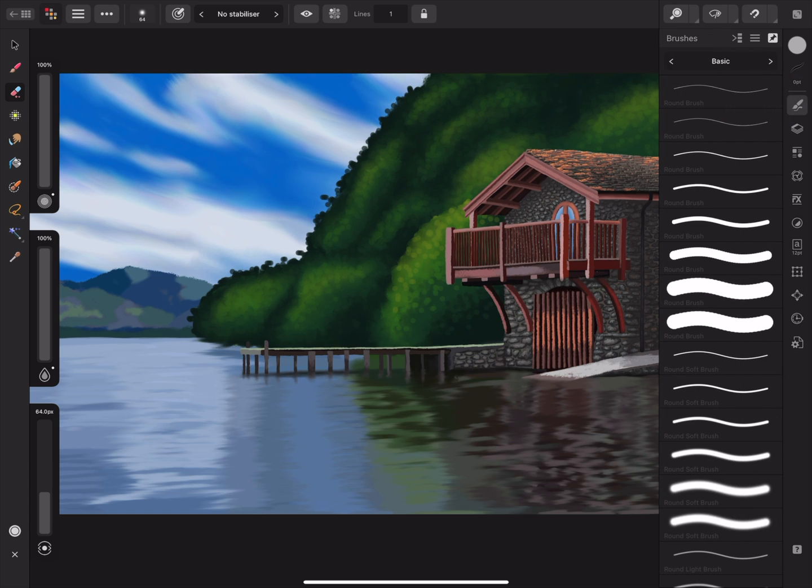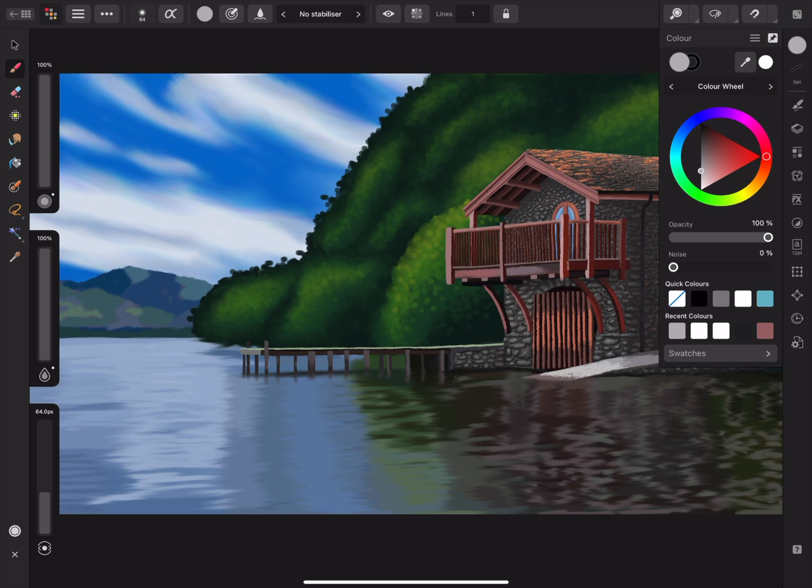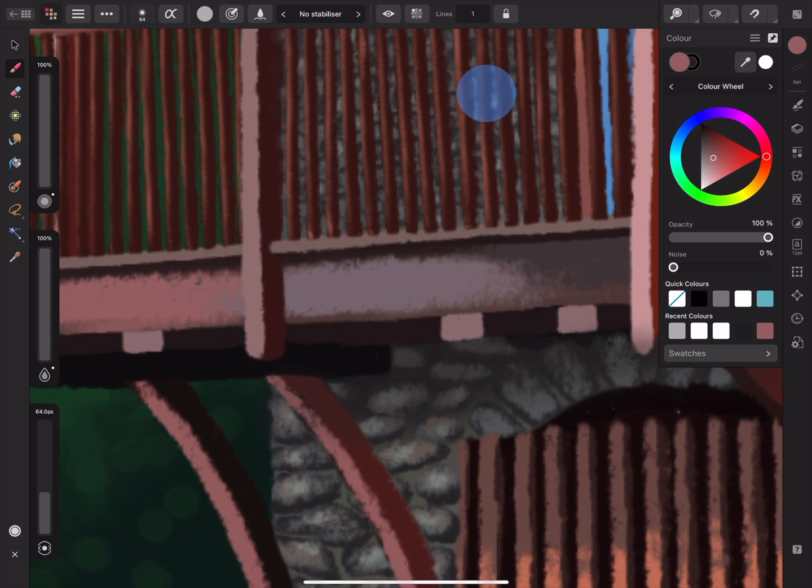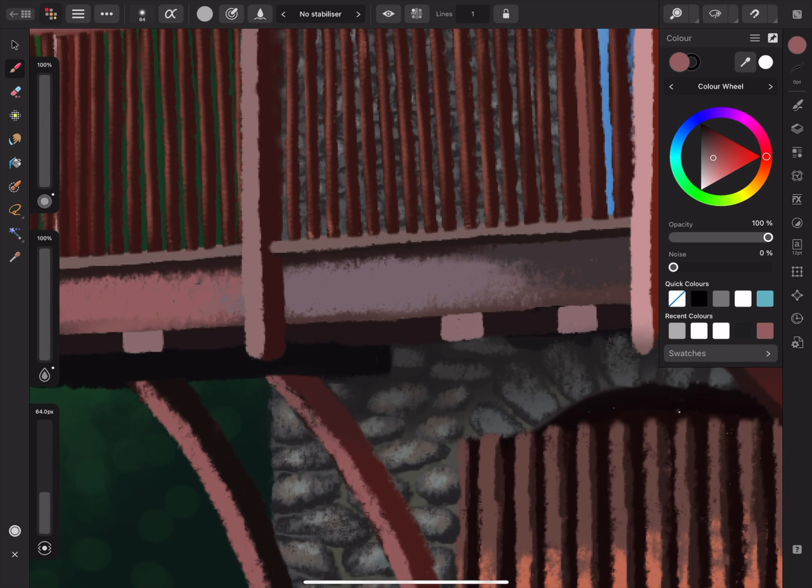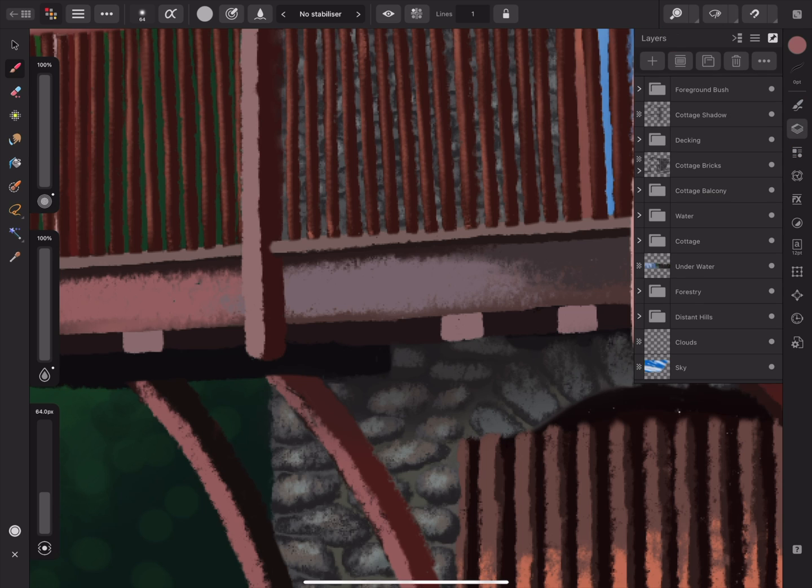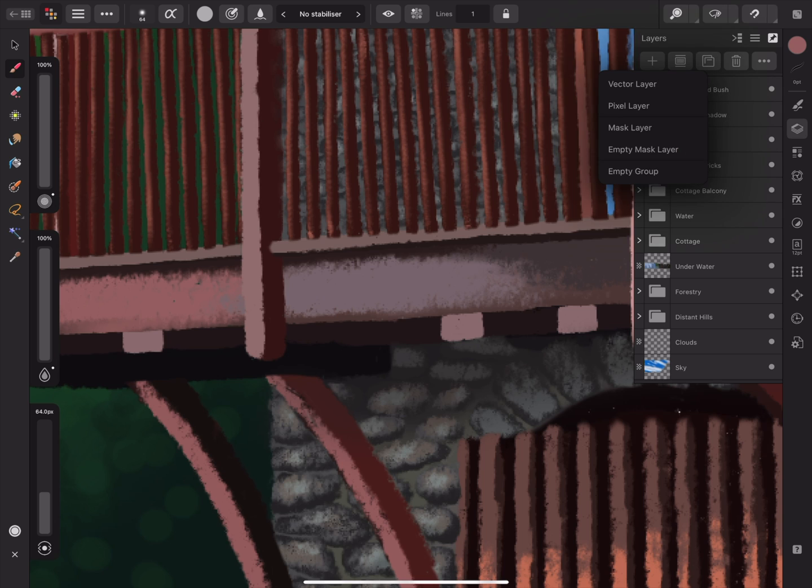To start painting, I can select the Paint Brush Tool from the Tools panel, and then open the Color panel and select a color. Now I can zoom into an area where I'd like to start painting. Raster Brush Strokes can only be placed on Pixel Layers. I can create a Pixel Layer by opening the Layers panel, and tapping Add, and then Pixel Layer.